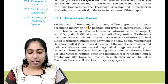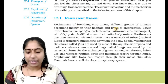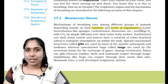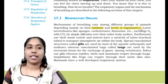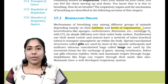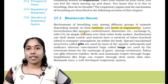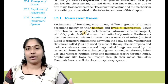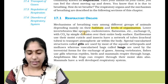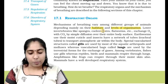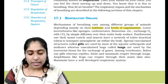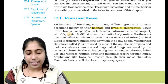Mechanisms of breathing vary among different groups of animals, depending mainly on their habitat and the level of organization. With simple organisms, there are simple structures like skin, book lungs, or other respiratory structures. Lower invertebrates like sponges, cnidarians, flatworms, etc. exchange oxygen with carbon dioxide by simple diffusion over their entire body surface.